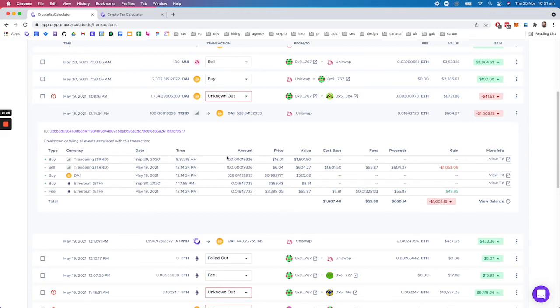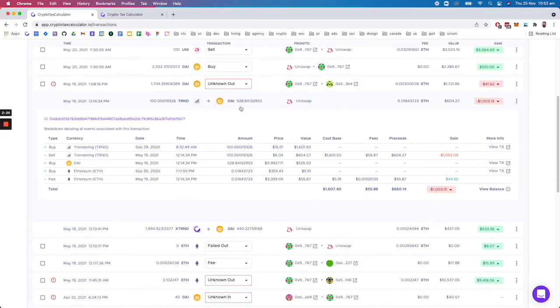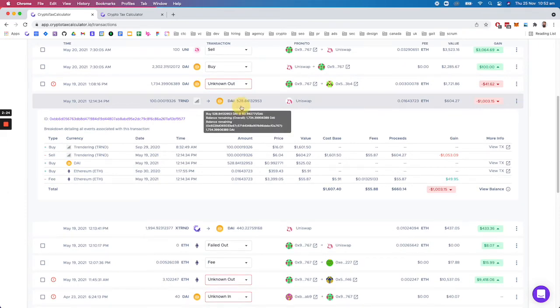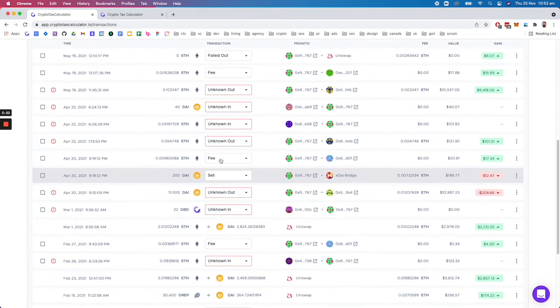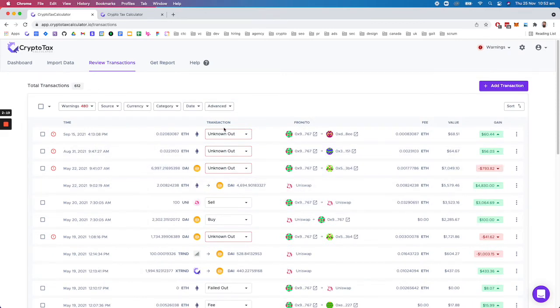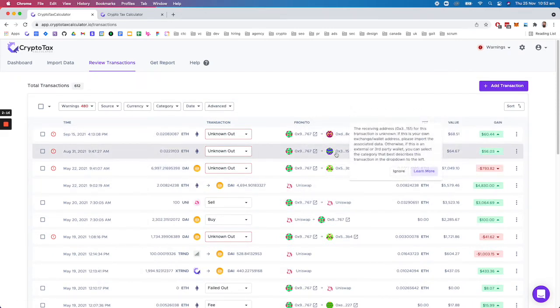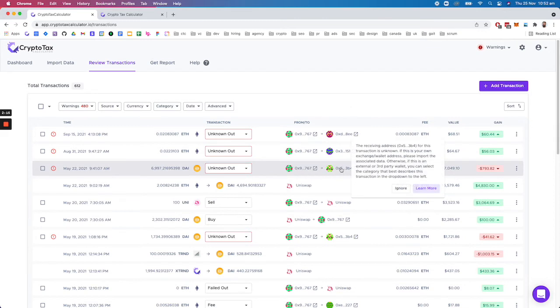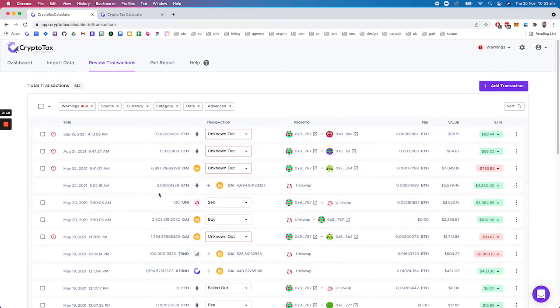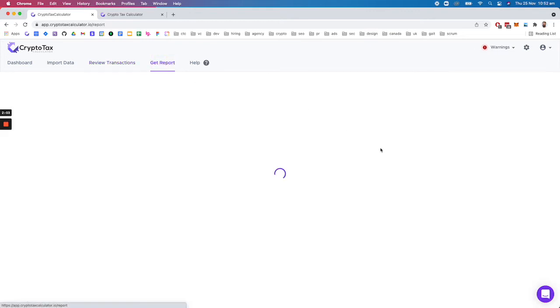So that's just one example of one particular transaction and how complex things can get. But as you add more data, for example here we've got unknown out transactions because we haven't yet imported these wallets, but as you import those wallets they're able to match together. As you go through and import all your data you'll be able to resolve your warnings and then you can generate reports.